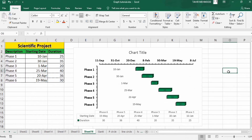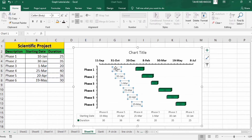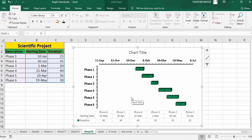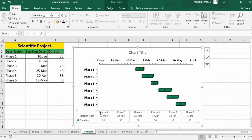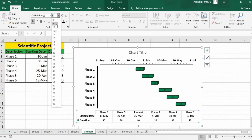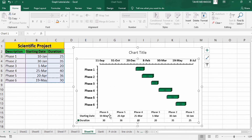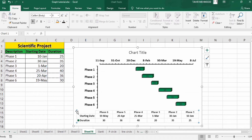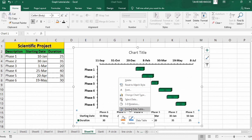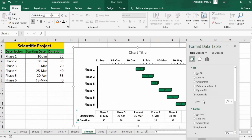Now I will select the data labels — you can see all data labels are selected. I will delete them using Backspace. Similarly I will select the other data labels and bold them. Now click on this data label again — you can see the data table is selected. Right-click, go to Format Data Table, go to Fill and Line option, and in Border select solid line.